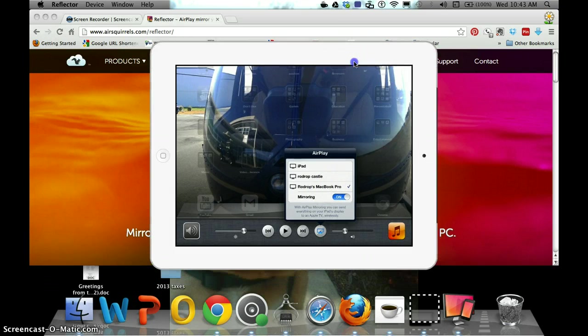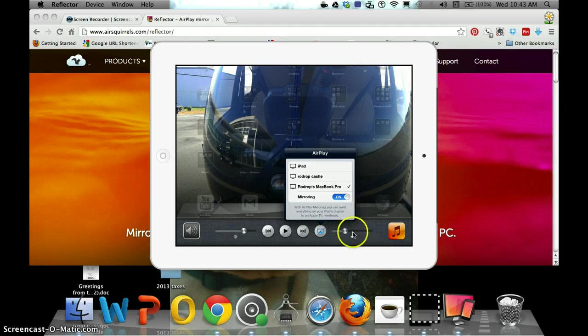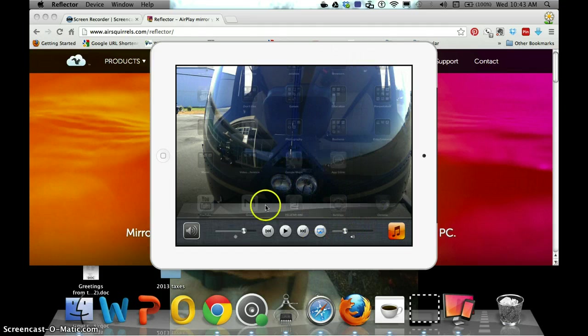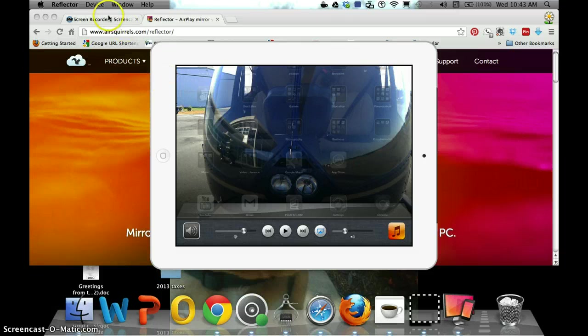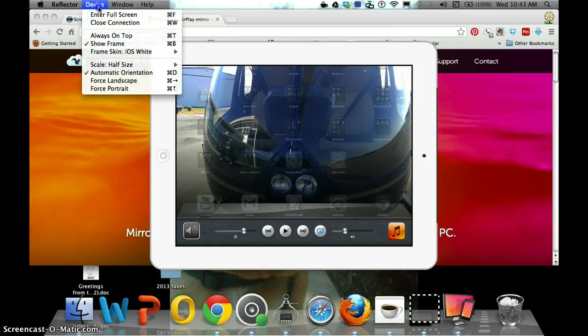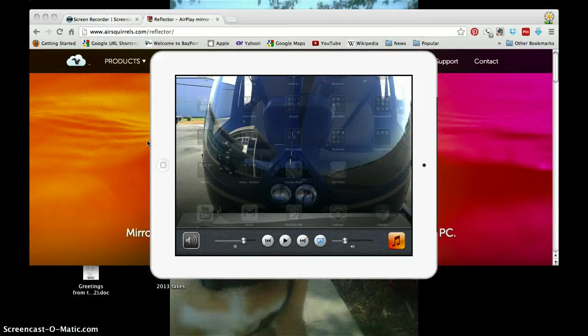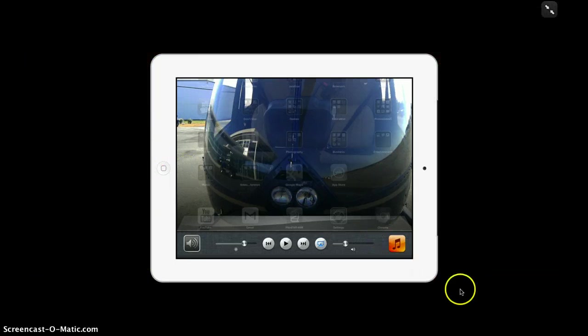Alright, I did that a little confusing, but I'm going to keep going. Alright, anyway, now we're good. And I'm still in Reflector. So now I'm going to go to Device and I'm going to enter full screen so that that's all you see. Very good.